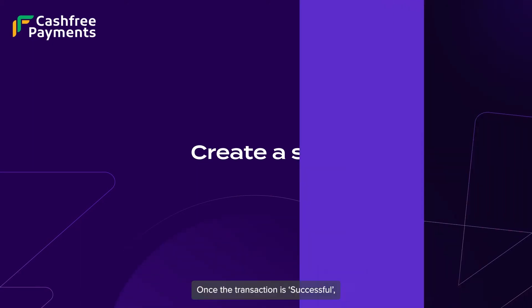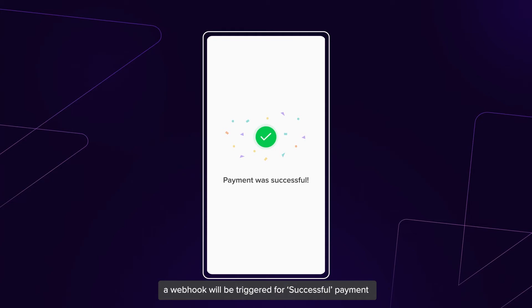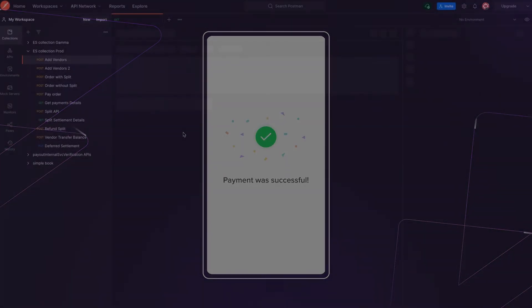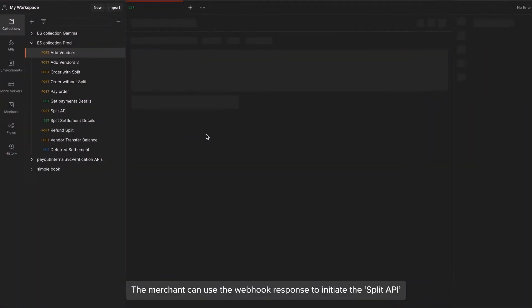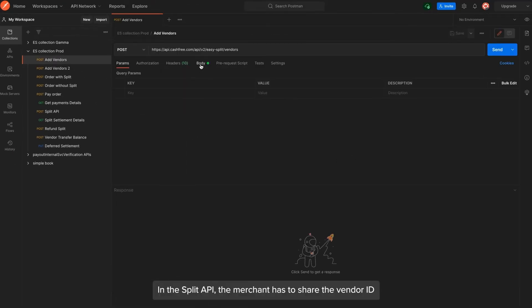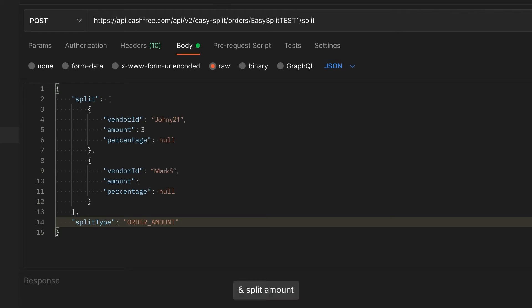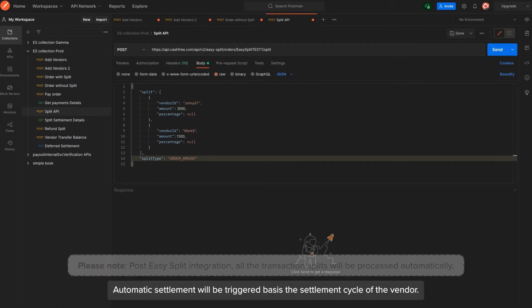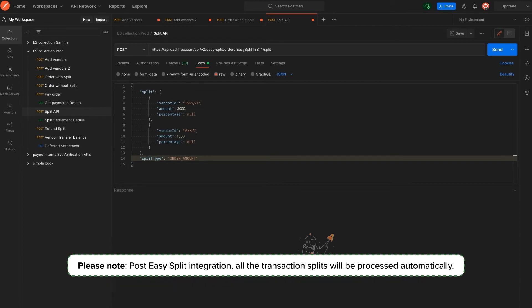Once the transaction is successful, a webhook will be triggered for successful payment. The merchant can use the webhook response to initiate the split API. In the split API, the merchant has to share the vendor ID and split amount. Automatic settlement will be triggered based on the settlement cycle of the vendor.